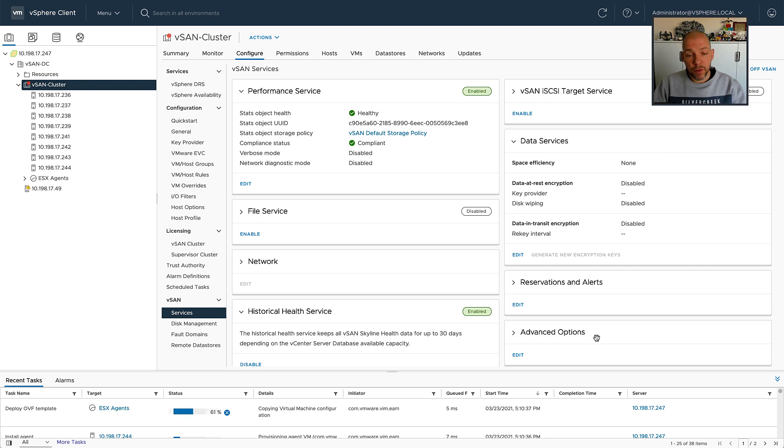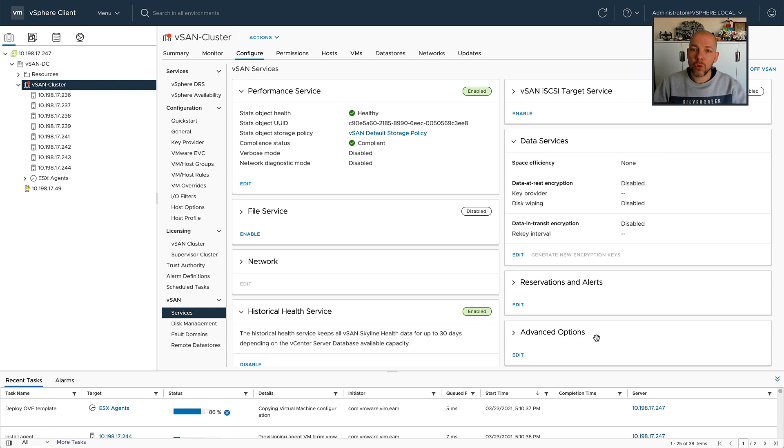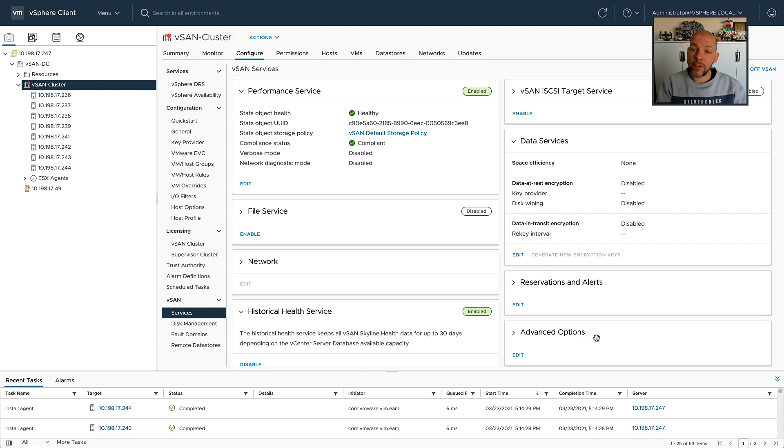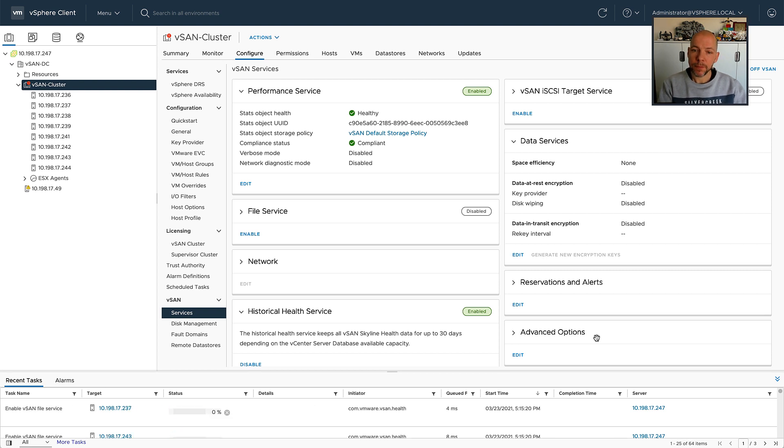And then what is going to happen is that the virtual machines are going to be provisioned. After the virtual machines have been provisioned, the containers are going to be instantiated. And those containers should align with the location that we specified in this particular wizard.